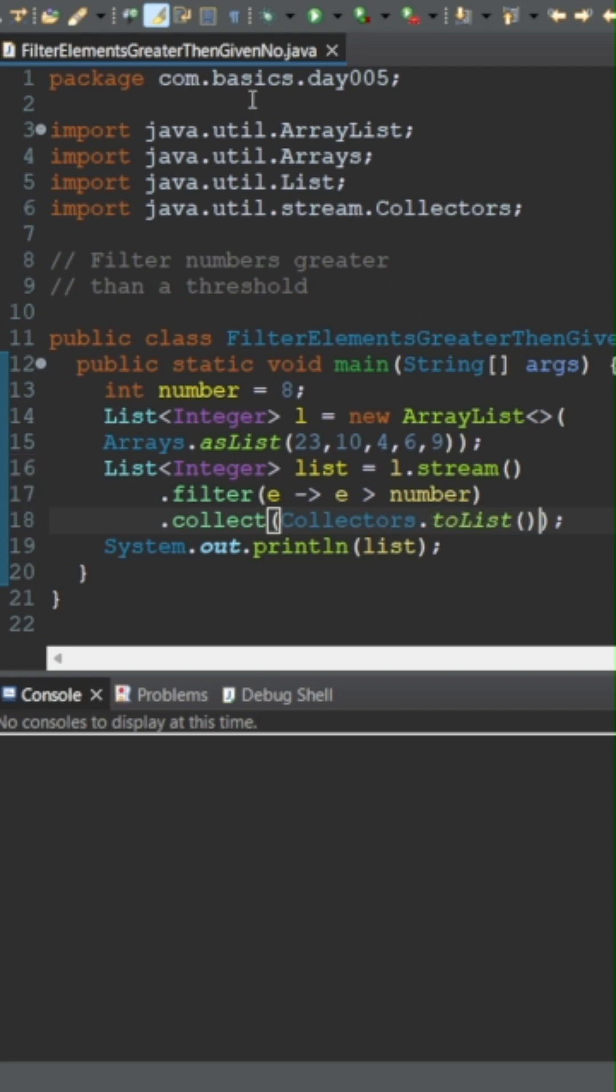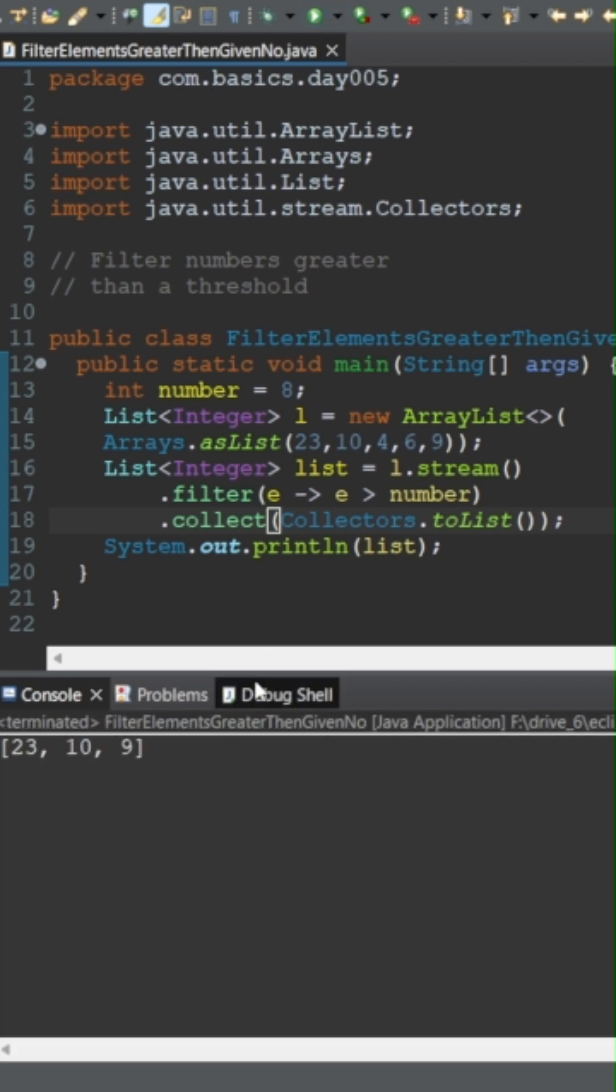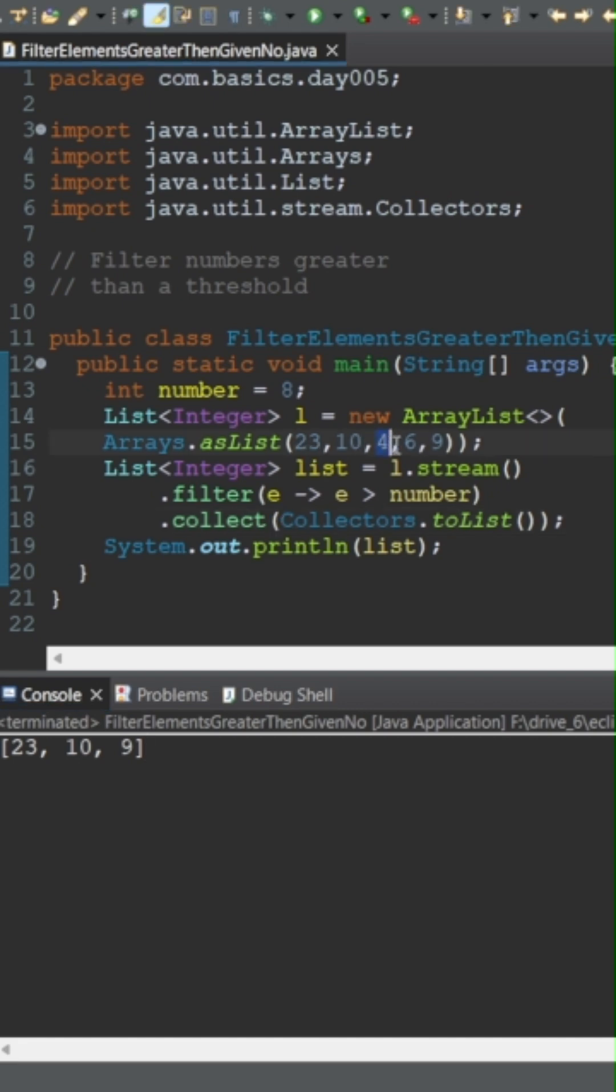If you print it, you can see 23, 10, and 9 is the answer, as 4 and 6 are less than 8. Thank you.